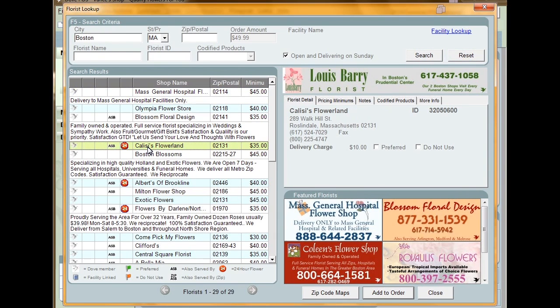All the florist shops matching your criteria appear in the Search Results pane. If multiple pages of florists are shown, you can use the navigation arrows to go through each page.